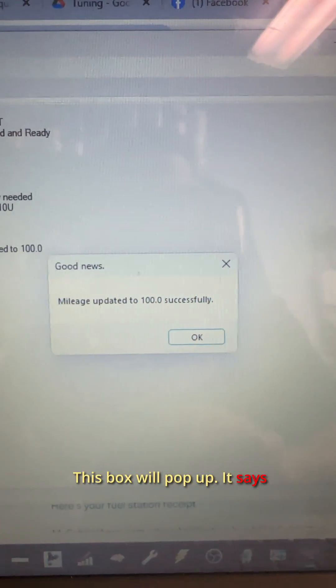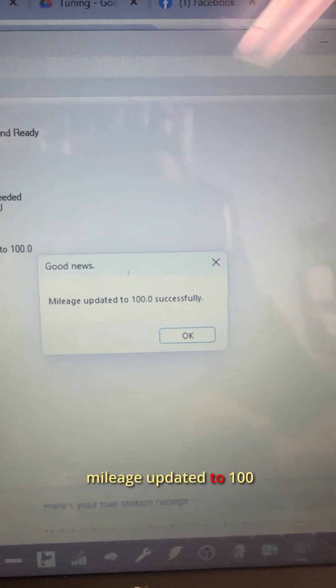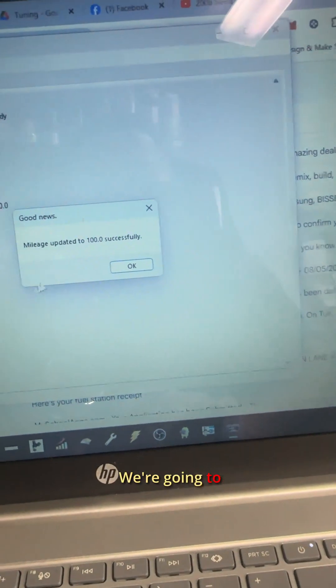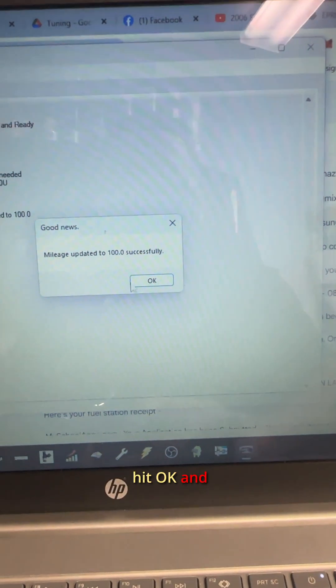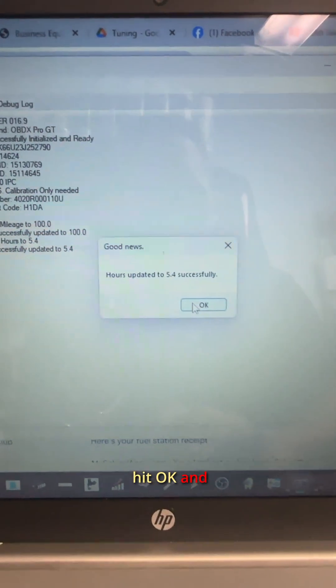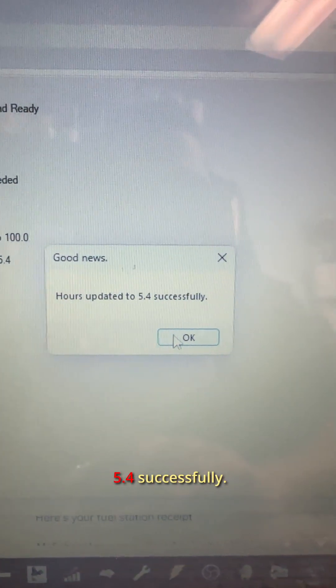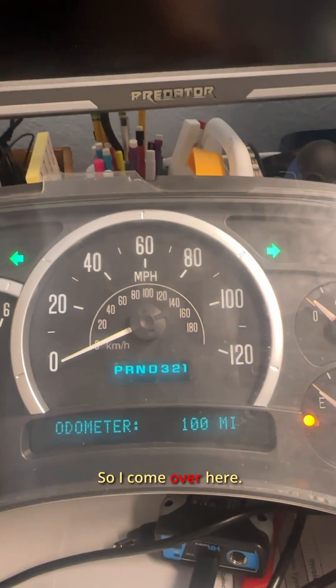This box will pop up, says mileage updated to 100 successfully. There it is, I'm going to hit okay. And it says hours updated to 5.4 successfully. So I'm going to come over here.